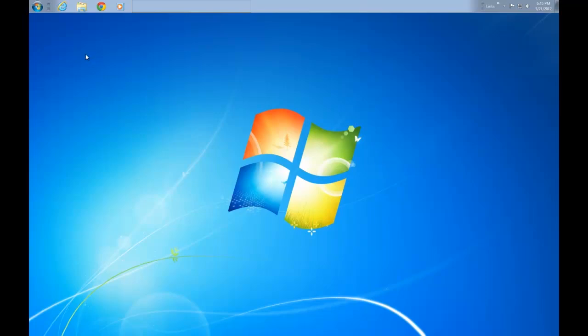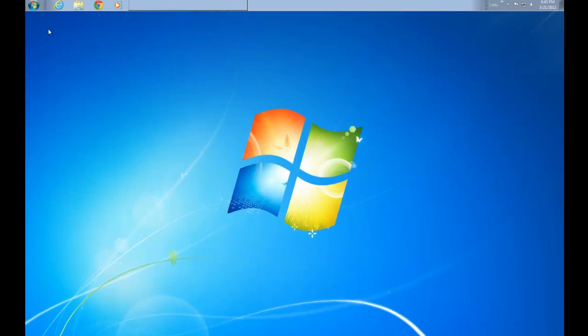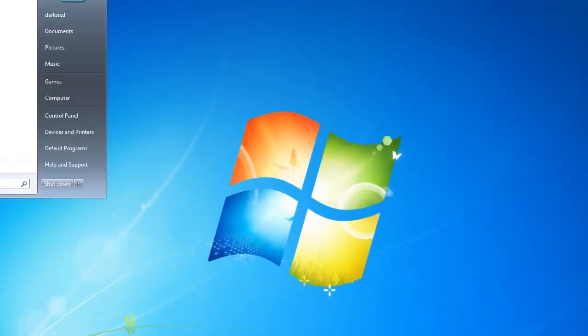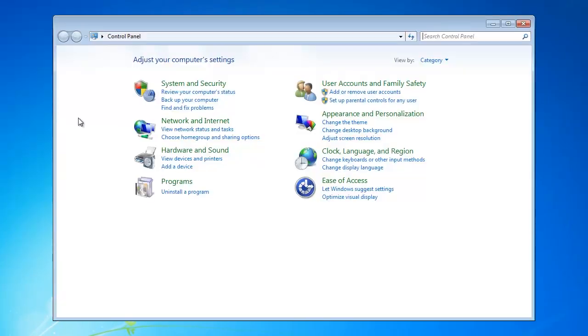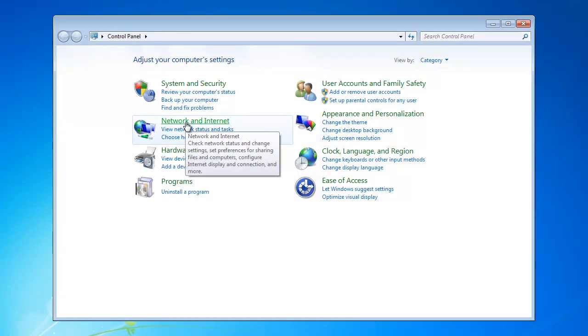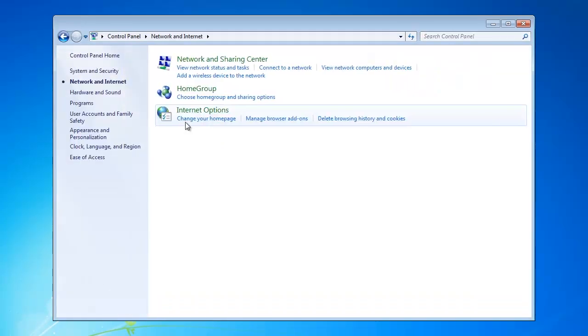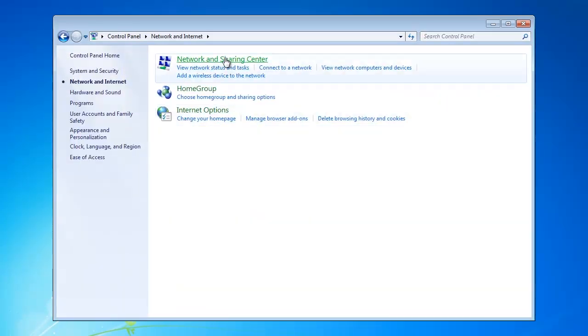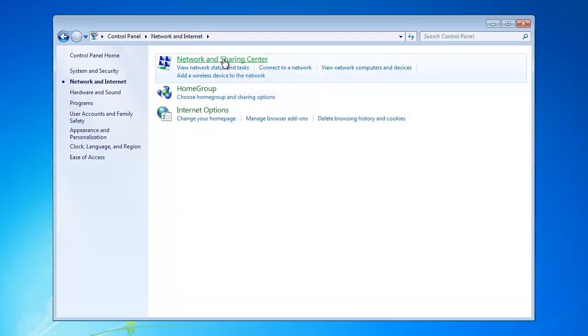Now first we're going to change our sharing options, so we're going to click on Start and then click on Control Panel. Next, Network & Internet, and then Network & Sharing Center.